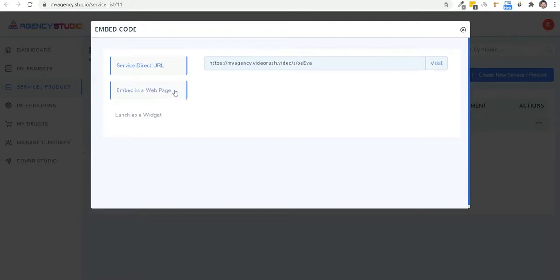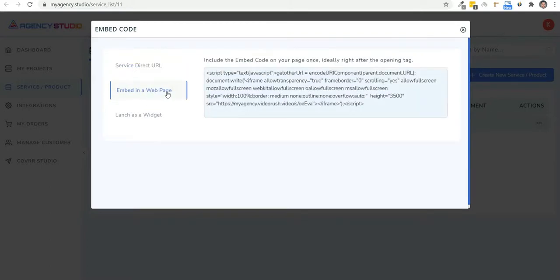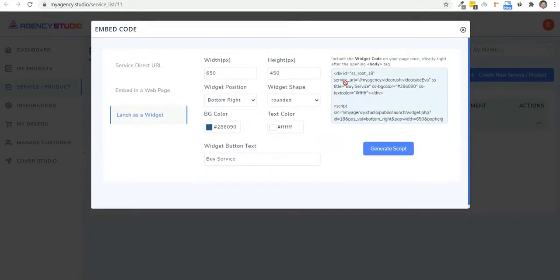Number two, the embed code to embed on your pages. And number three, the widget code to add this as a widget. And you can simply copy these codes and add it to your pages.